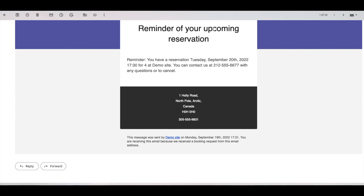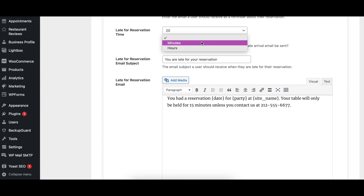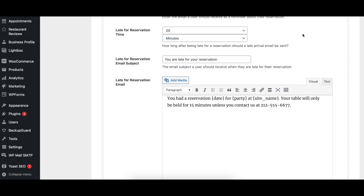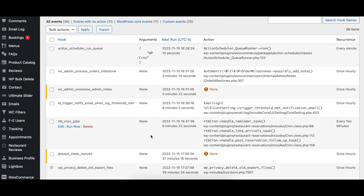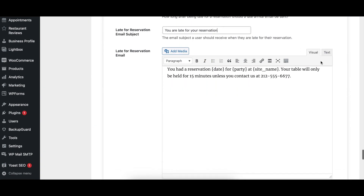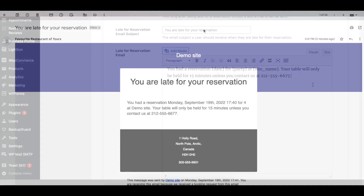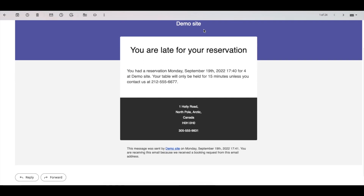The Late for Reservation Time option specifies how soon after their scheduled reservation time a guest who has not been checked in should receive a Late Arrival Notification. The notifications use the built-in WordPress Cron functionality to be sent, and so are sent on page load shortly after the specified time. The Late for Reservation Email Subject and Late for Reservation Message options specify the subject and notification content for the Late for Reservation notifications. The content can be either email or SMS depending on your settings, so it is important that the content is appropriate for the selected notification format. The message can include template tags.